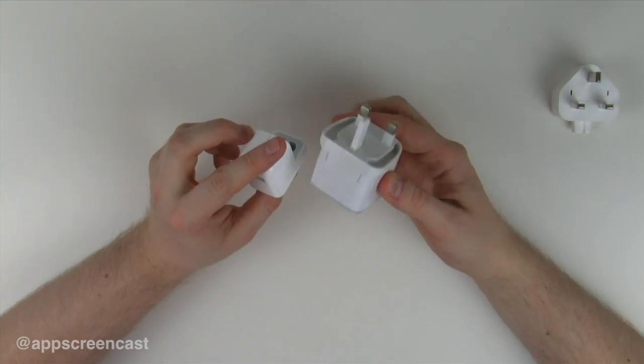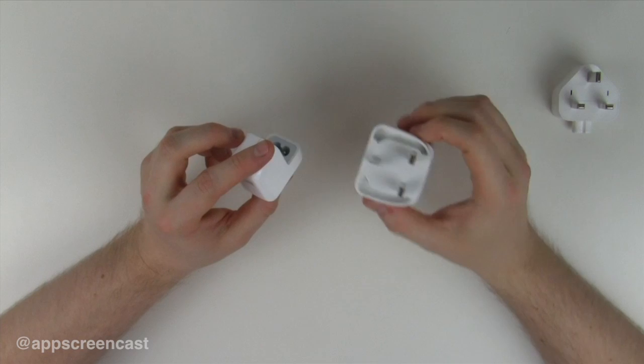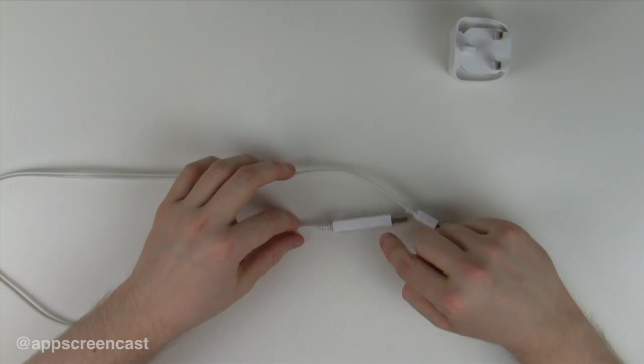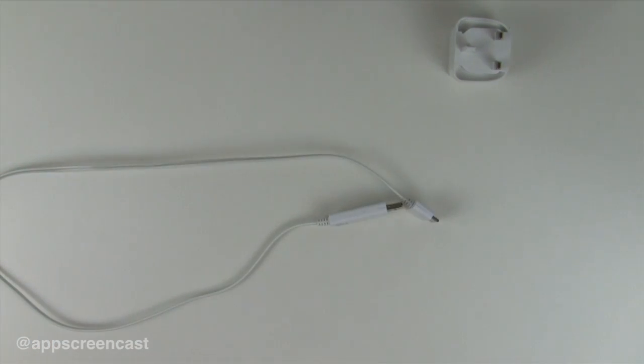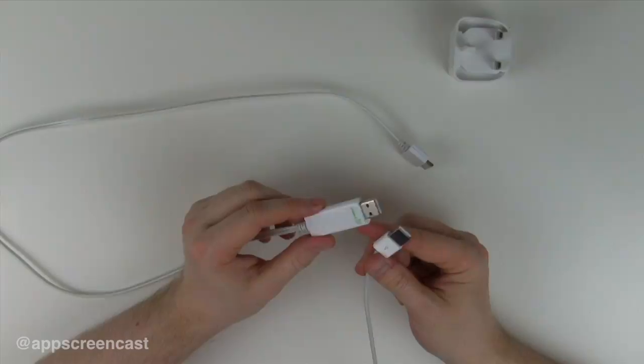But still, this is a nice size, not too big. This is the sync cable and it's got a few cool features. Before we go into that, I'll just quickly show you and compare it to the Apple sync cable.